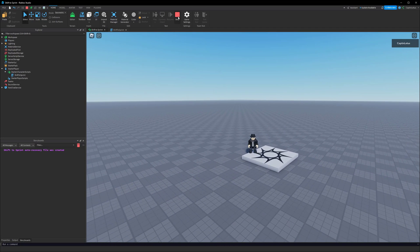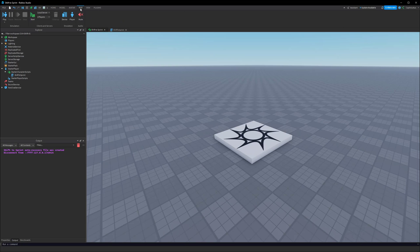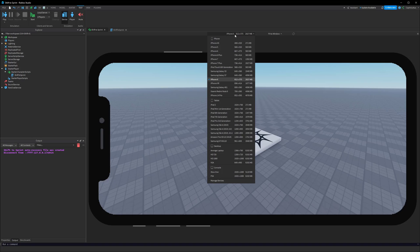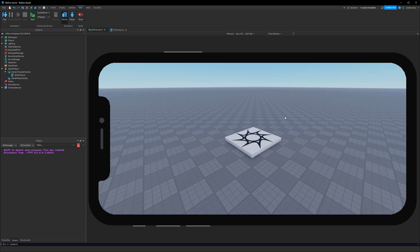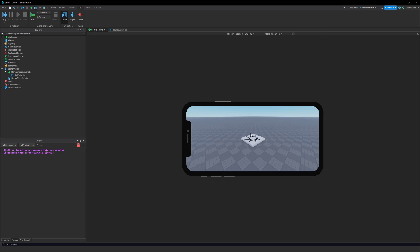Now we also talked about making this work on phone. Let me turn on the phone emulator — in the test tab we can click on Device. I have it set up as an iPhone X, but if you want to change your device you can click on the device name and pick any device you want. This runs the emulator within Roblox Studio. I want to set it to actual resolution rather than fit the window, for a more realistic phone size.